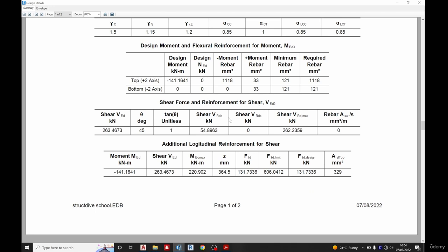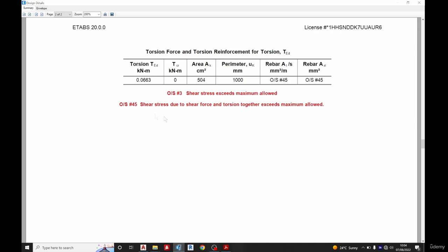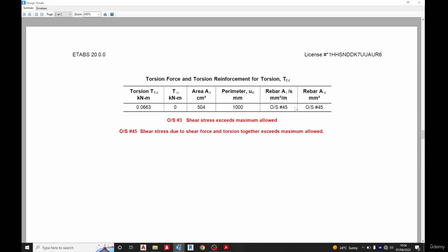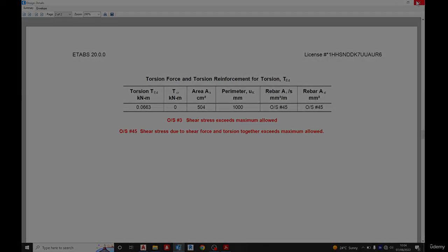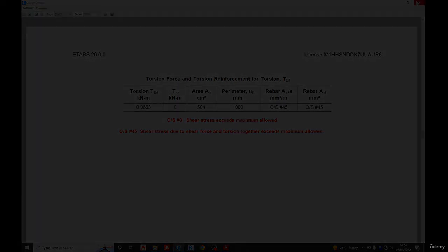So what we need to do now is to increase the section for that particular member. The shear stress due to shear force and torsion together exceed the maximum allowable. So what we need to do now is either increase the concrete strength for the beam or increase the section for that particular beam.